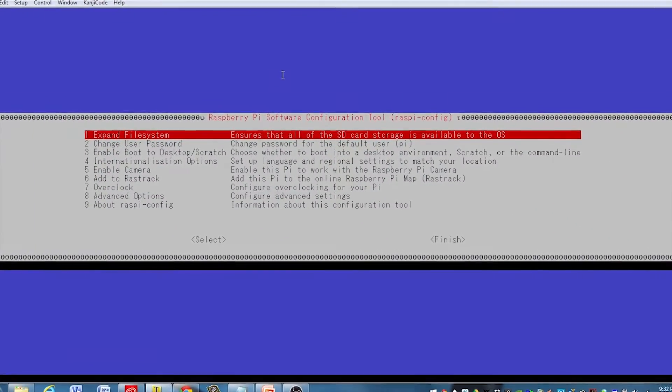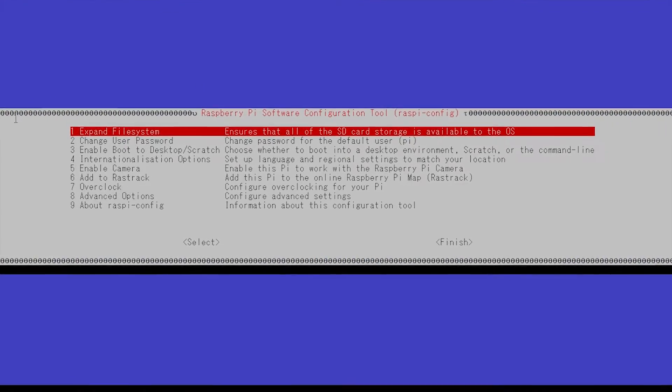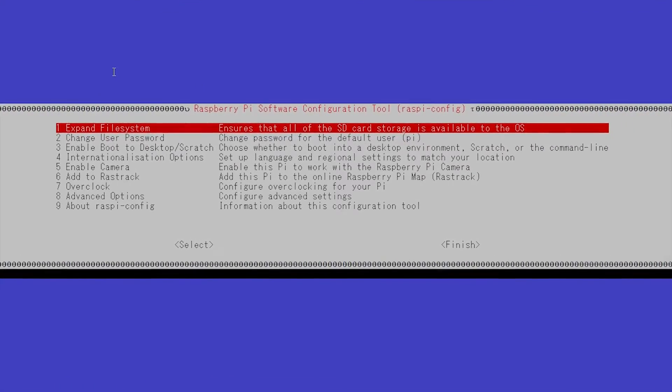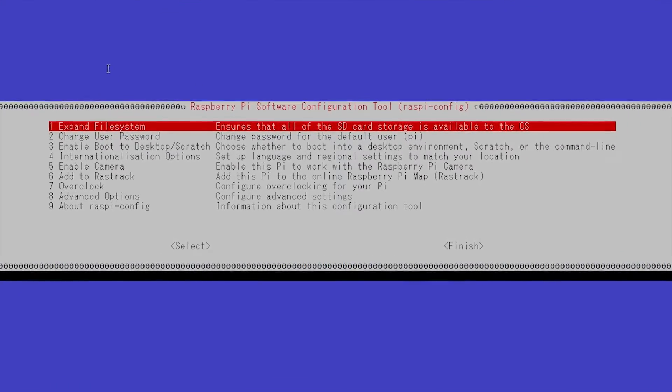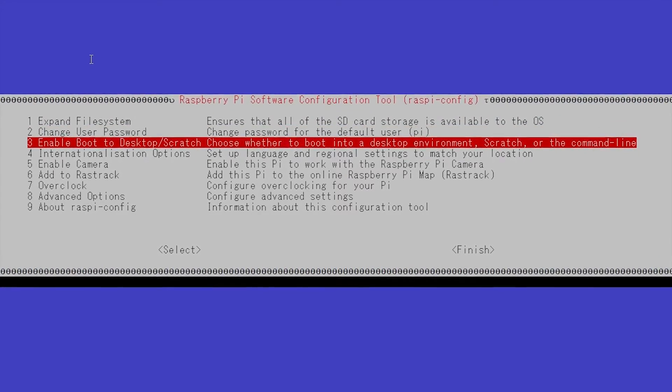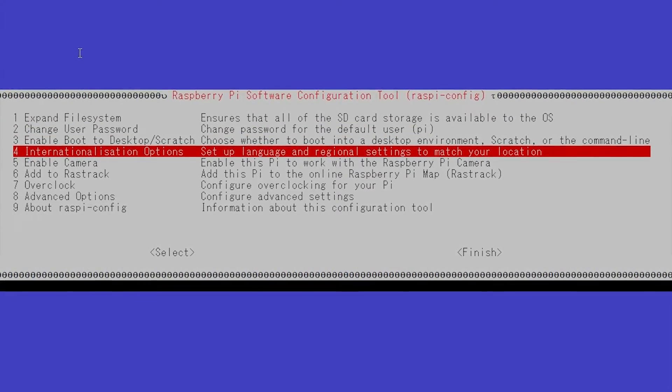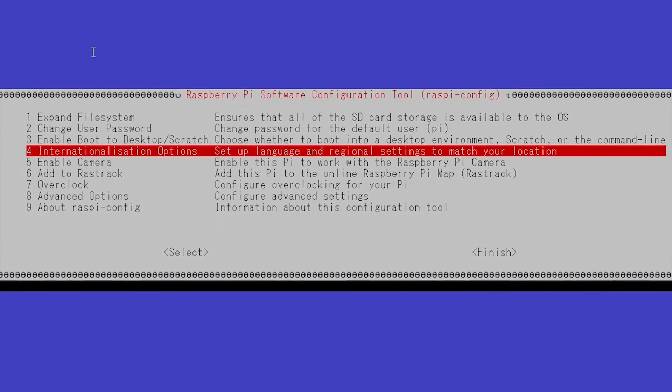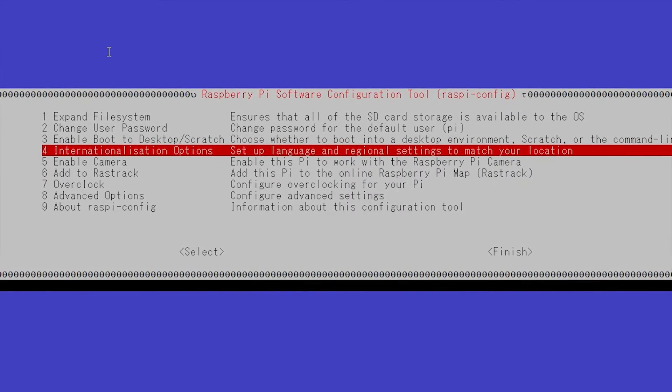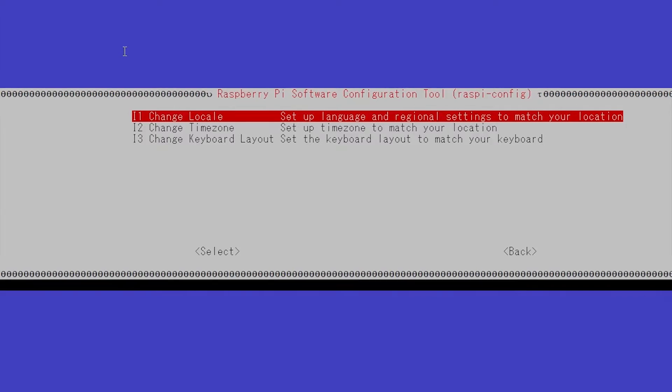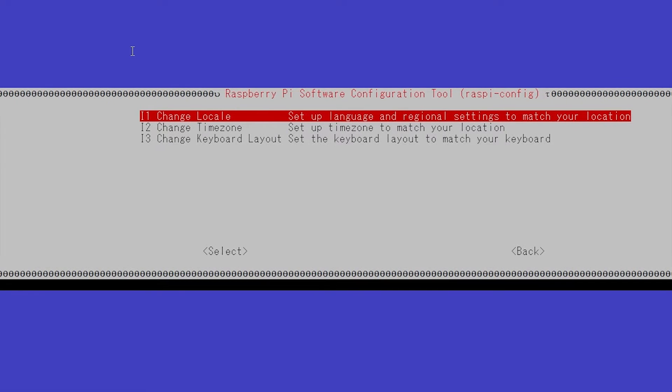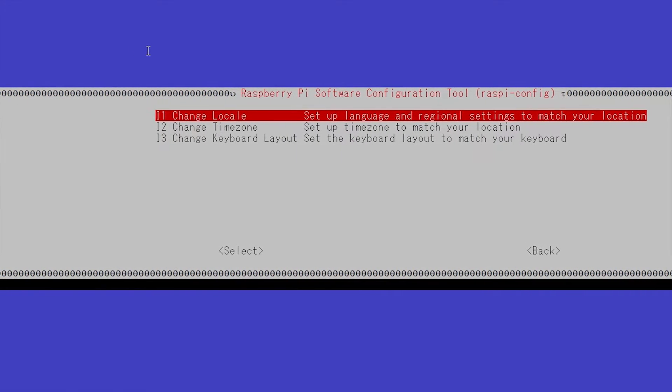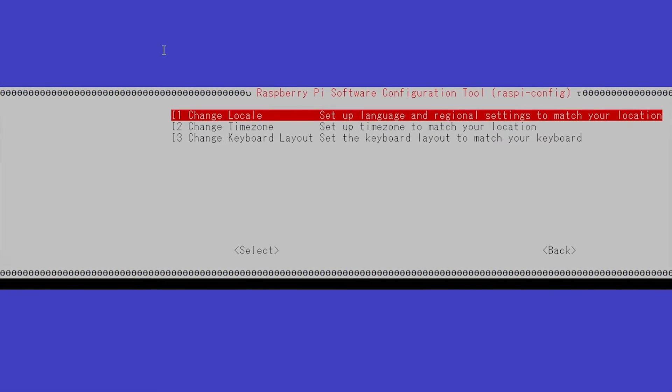This might look slightly different, but the menu will be the same if you're accessing it directly. One of the first things we'll do is go down to option 4, internationalization options, and hit enter. You may want to change your locale depending on where you're at.